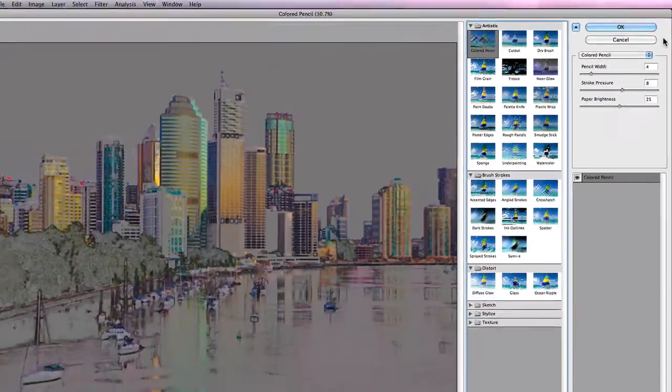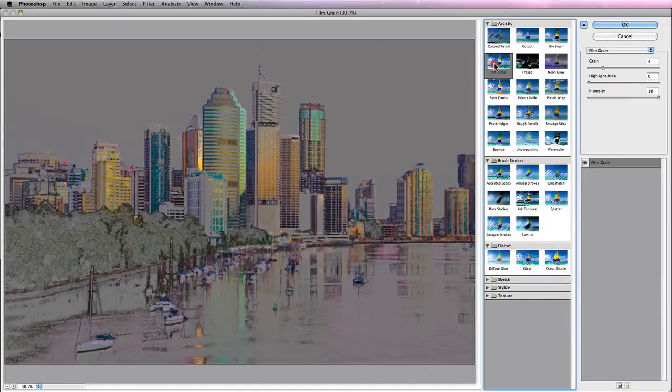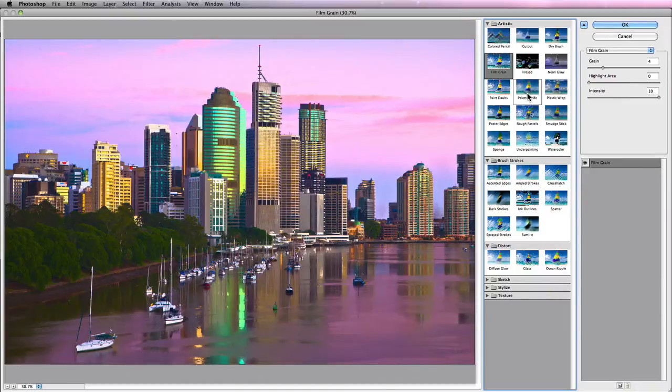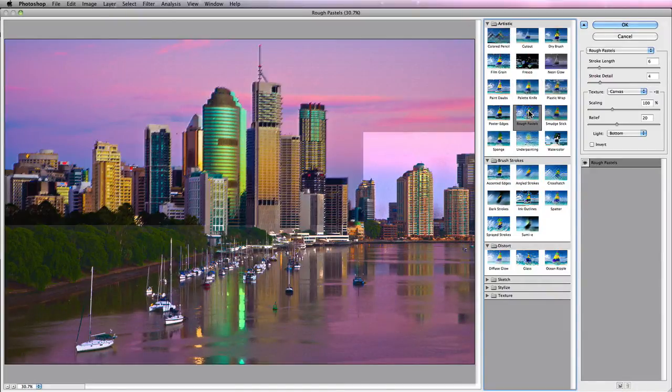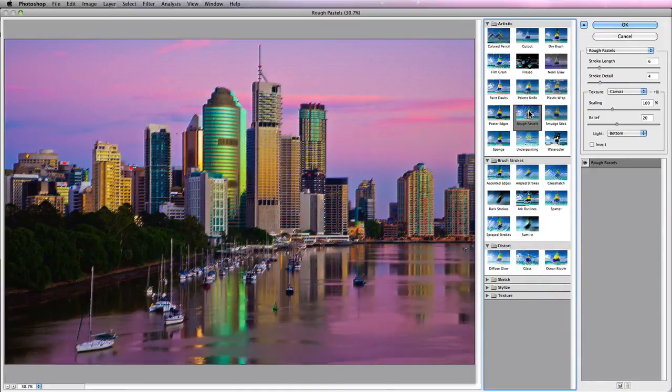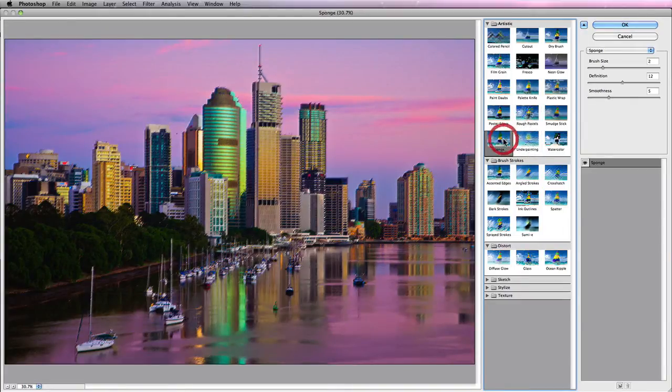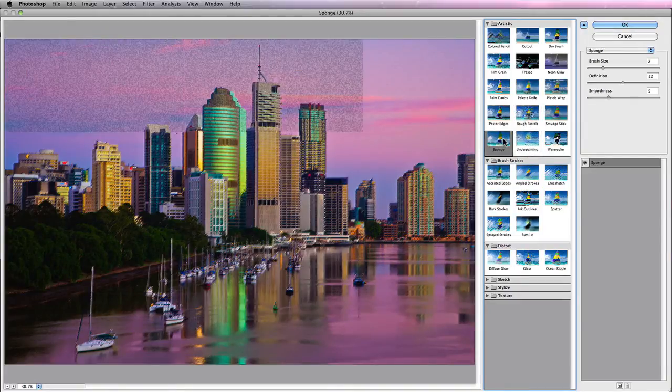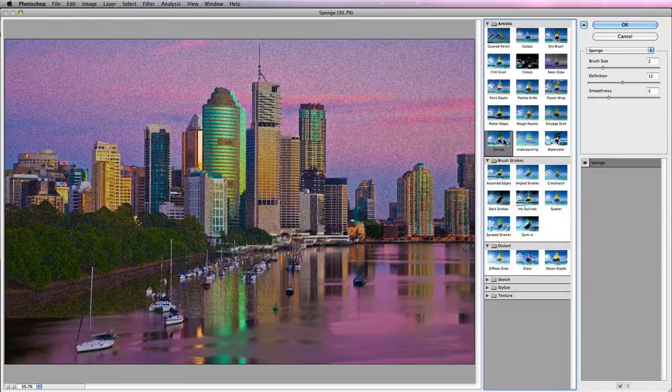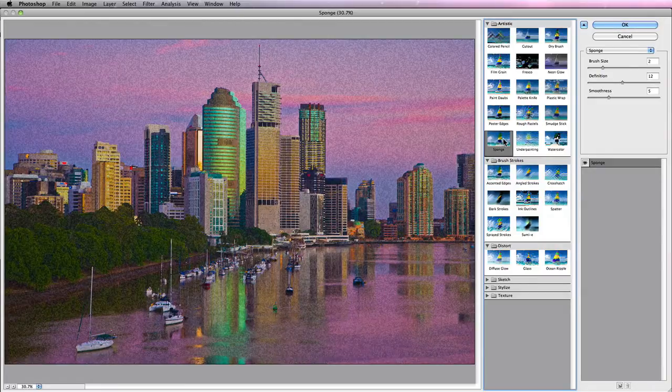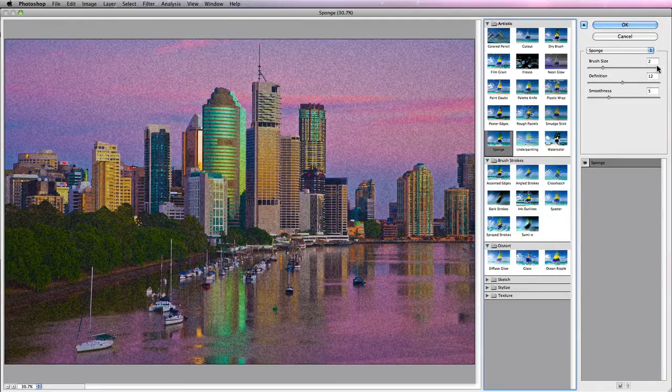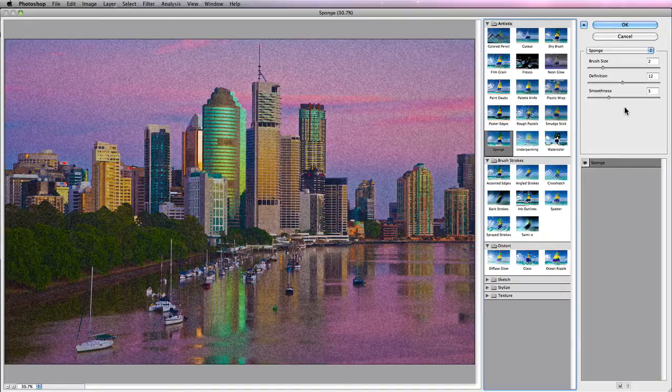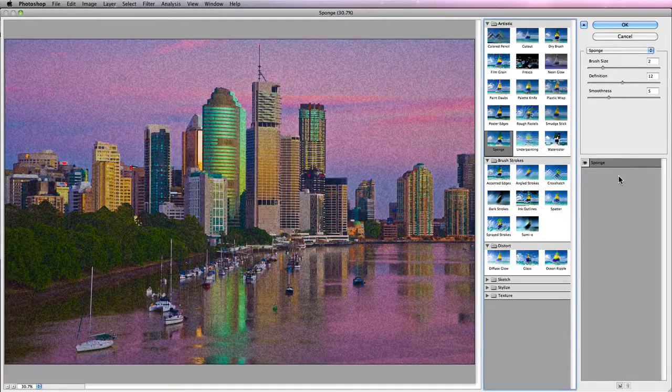So from here, the thing to note is once you actually choose and actually find an effect that you're really quite happy with that meets your artistic and creative side, what you can actually do is add to it. So not only can you add one effect and customize it using these particular options, what you can do is add a second effect, a third effect and a fourth.